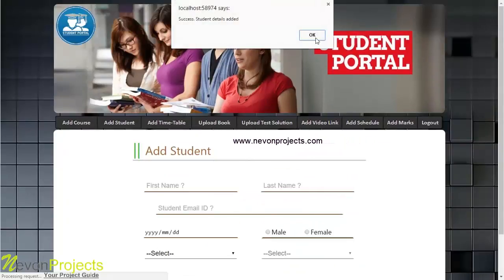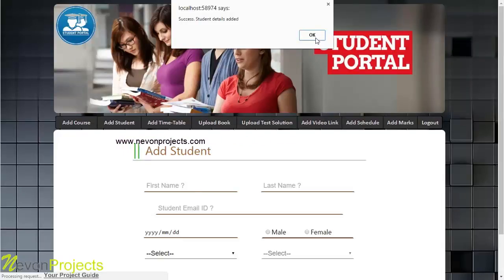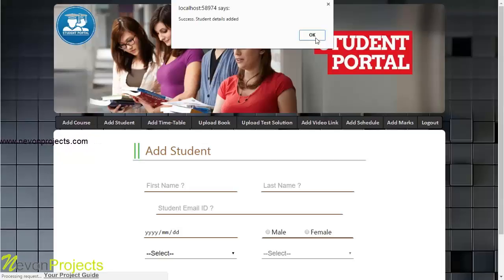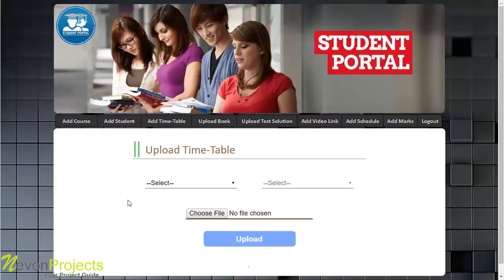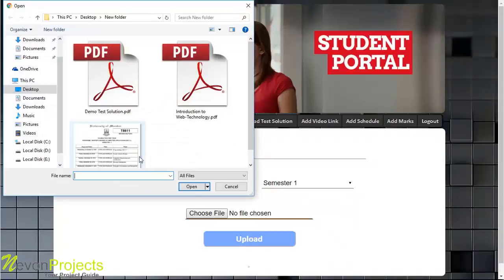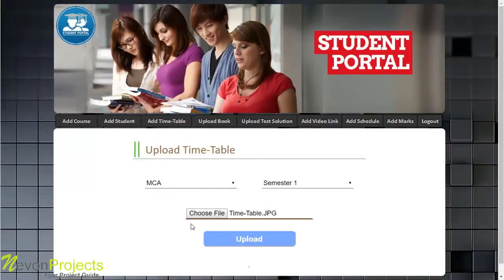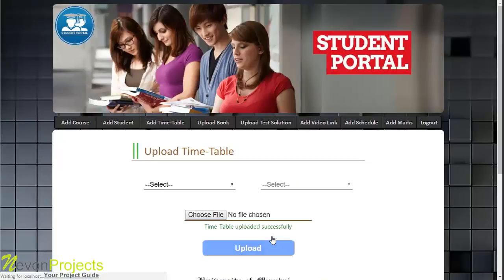Once student details are successfully added and the submit button is clicked, the system emails the user ID and password to the student's email, which the student can use to log in via the Android app. In the Add Timetable module, the admin selects the course — for example, MCA — selects the semester, chooses a file, and uploads it so students can access it from the student portal app.